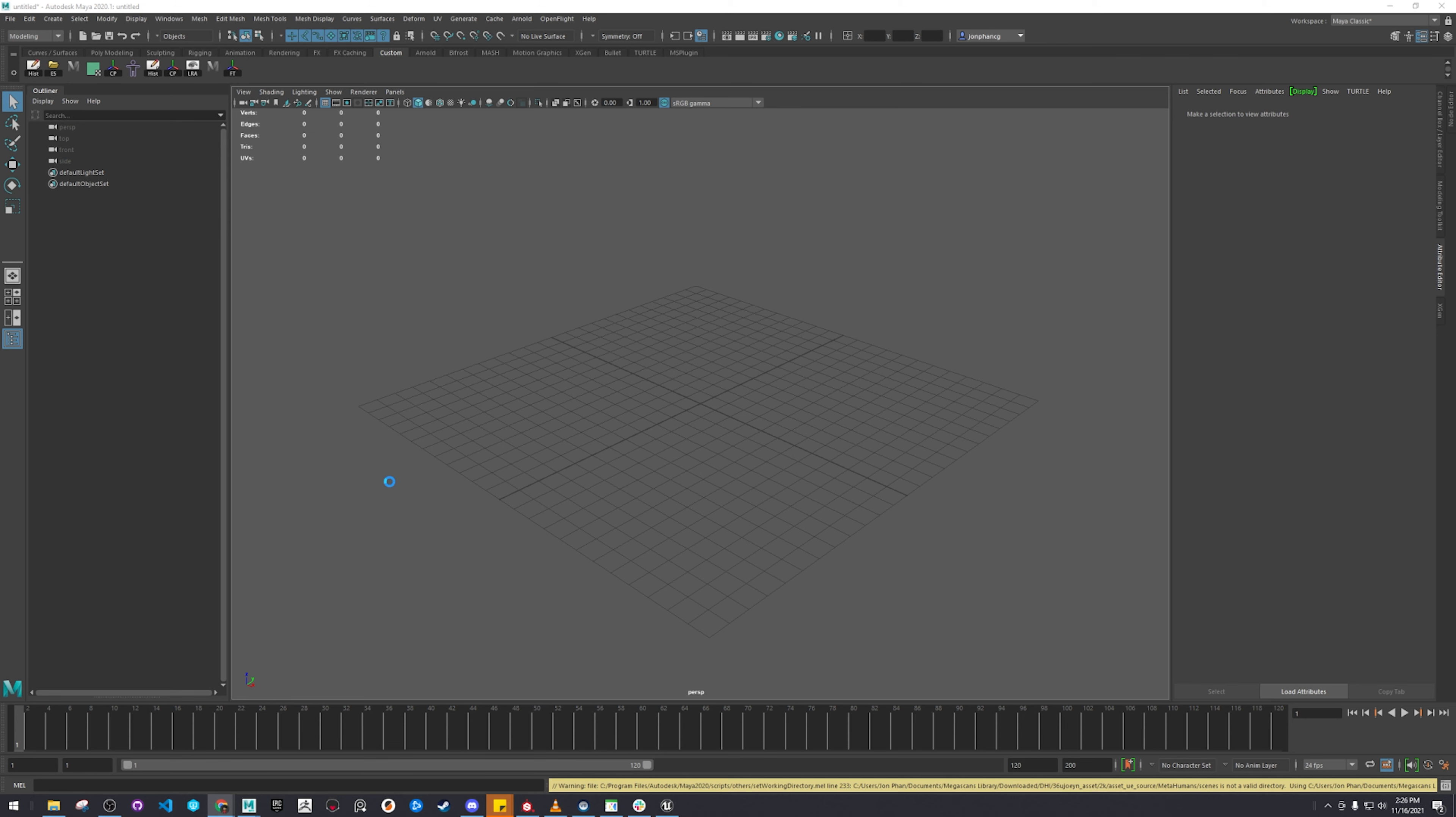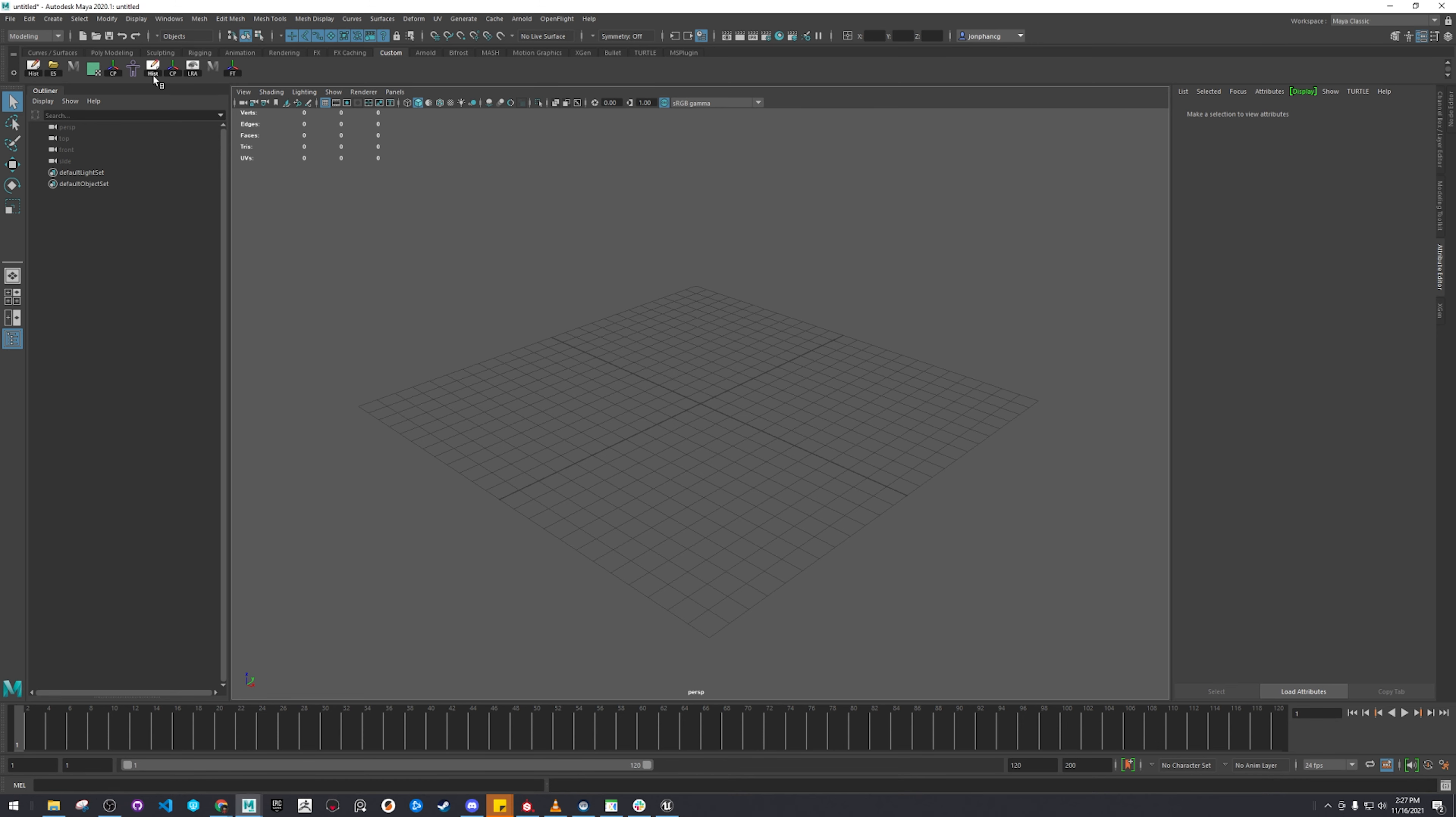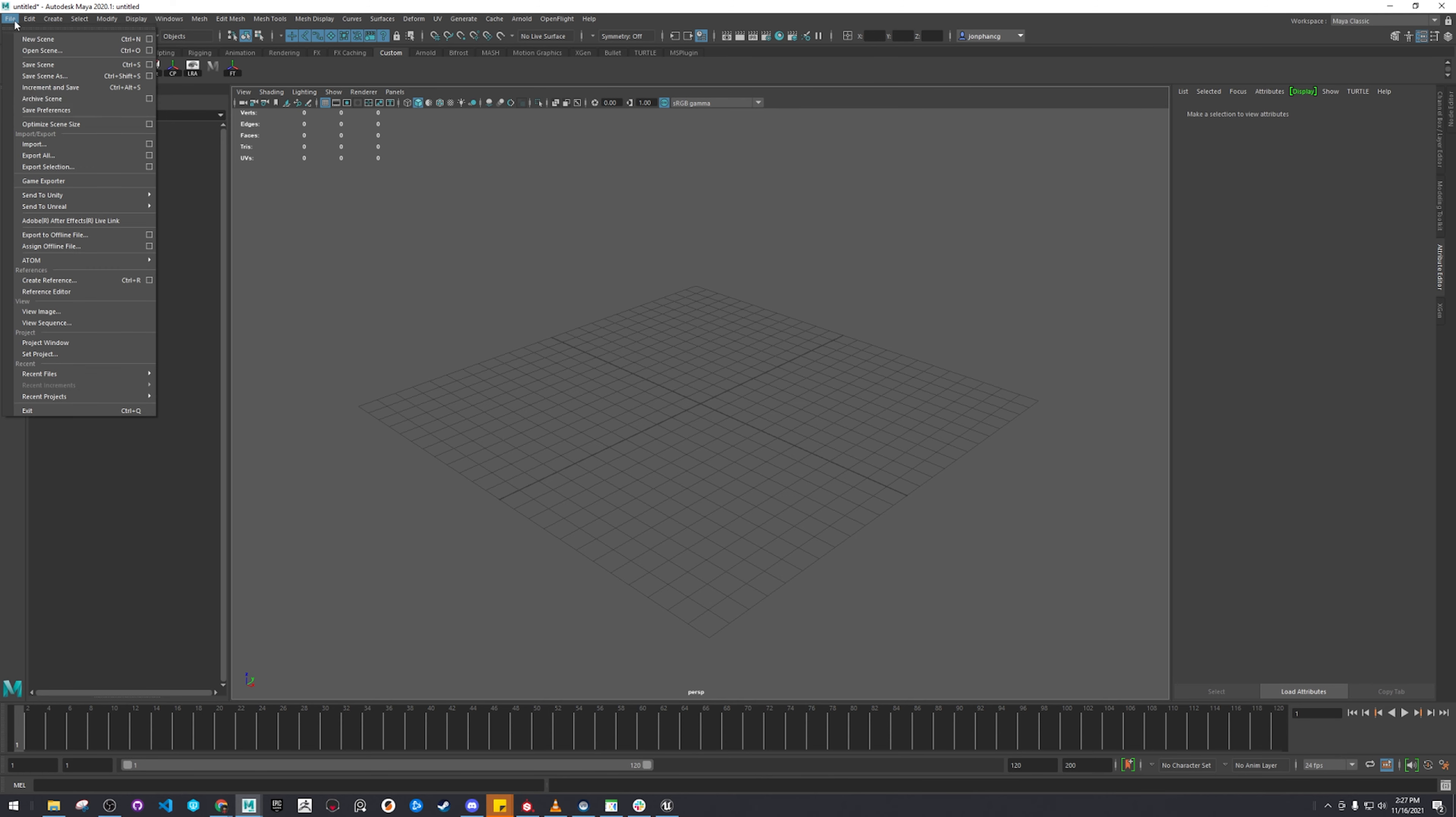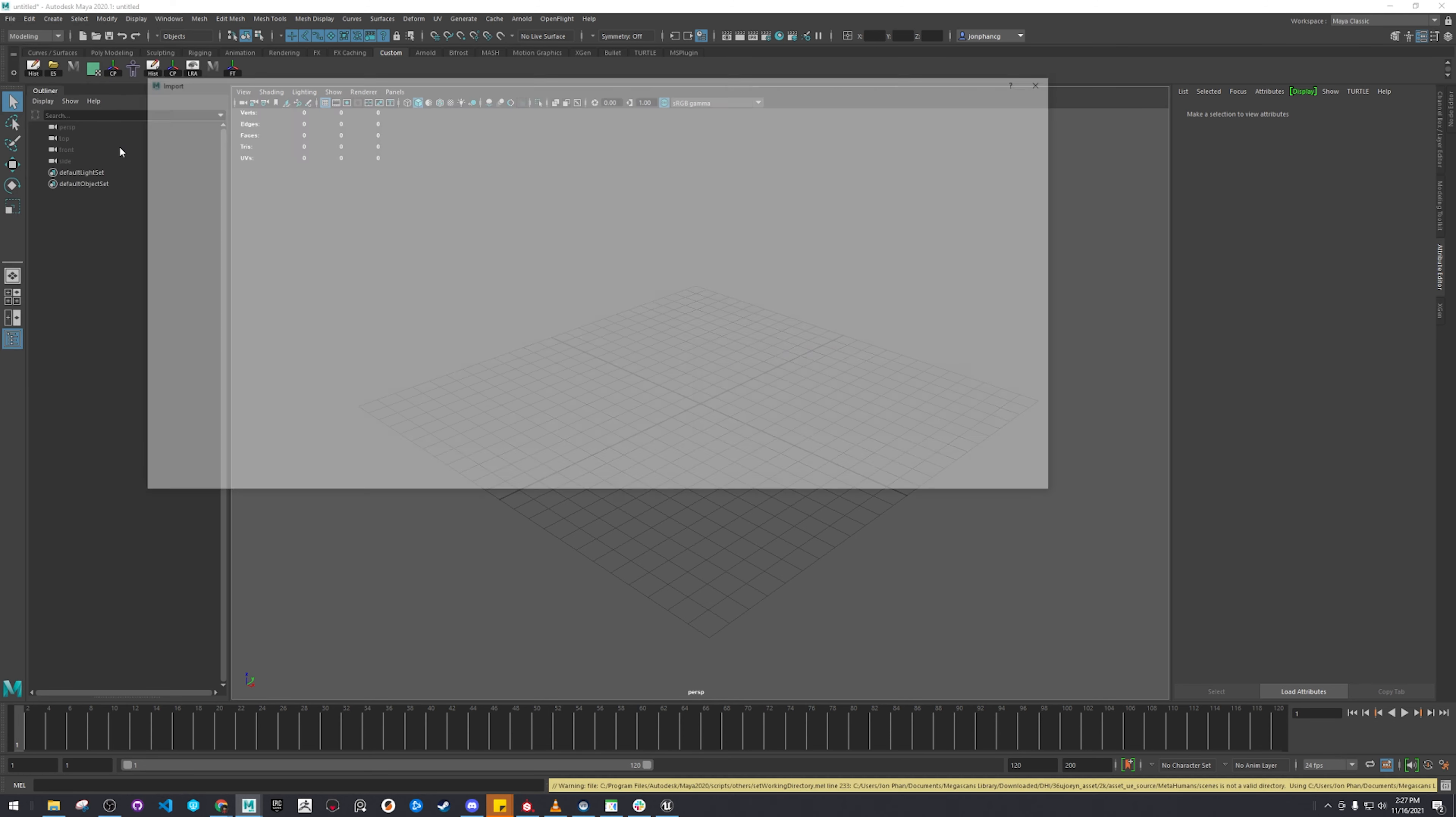This is the MetaHumans can use up a lot of your computer's bandwidth. I might have selected the wrong one. Alright, back in Maya again. Import.